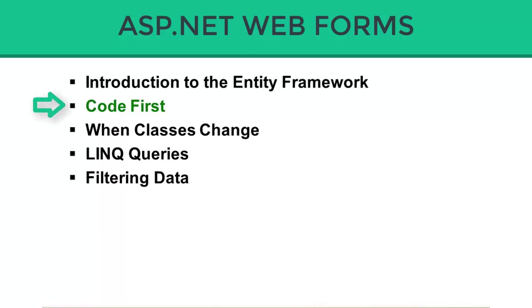Code First is the newest way to use the Entity Framework to query a database or perform different types of CRUD operations: Create, read, update, and delete.